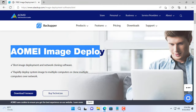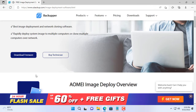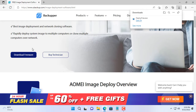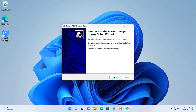To clone, you use the software AOMEI Image Deploy. This is a free software — you download and install it like other free software.